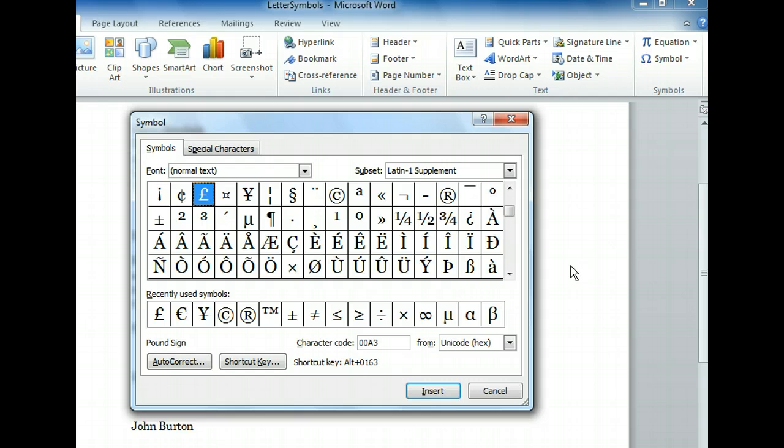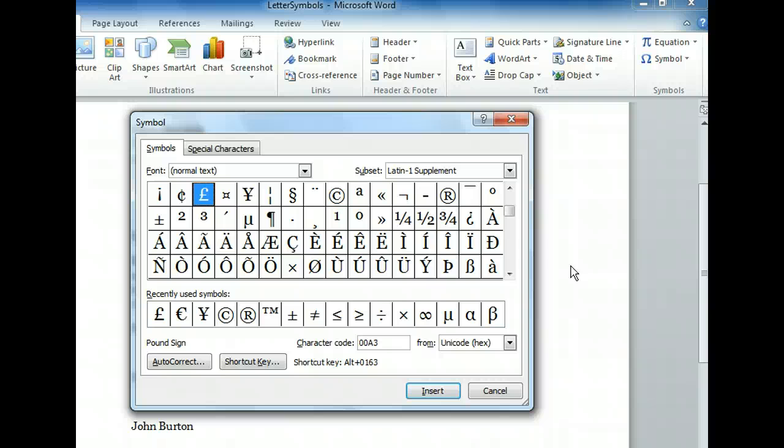Symbols, the tab open now, is a vast library of accented characters from many languages, mathematical signs, fractions, and symbols for emphasis and decoration. We just click a symbol to select it and click the Insert button. Even though we could find the trademark symbol in this long scrolling list, there's a quicker way. Click on the Special Characters tab.